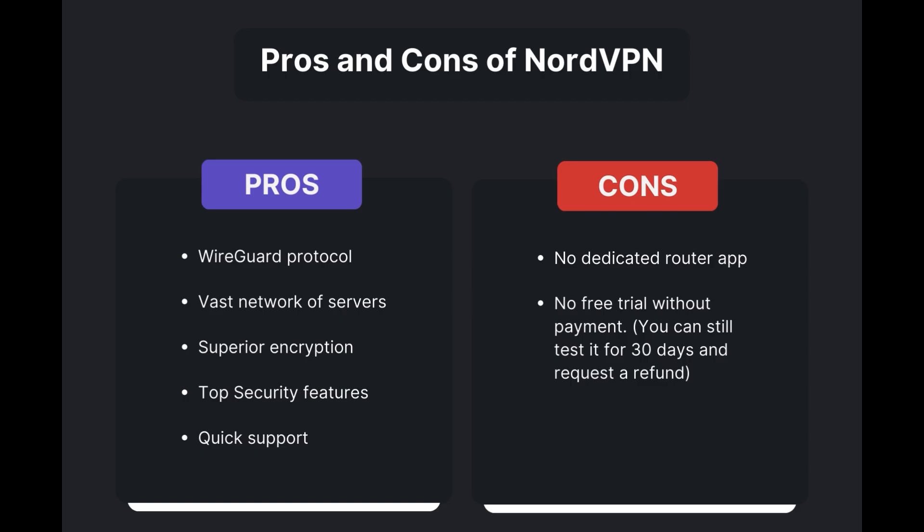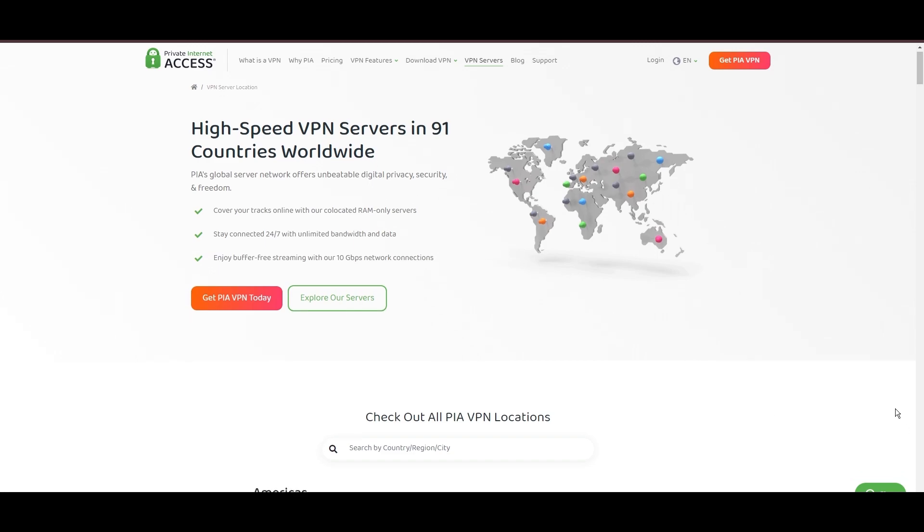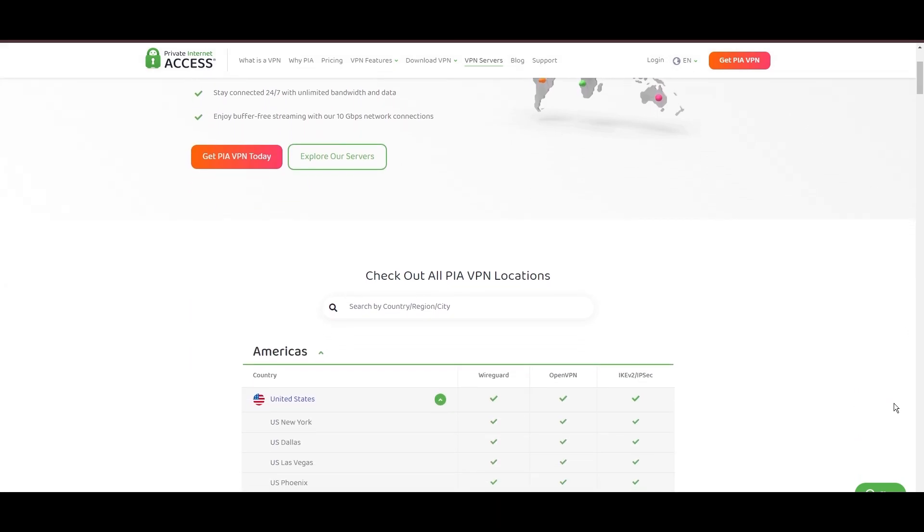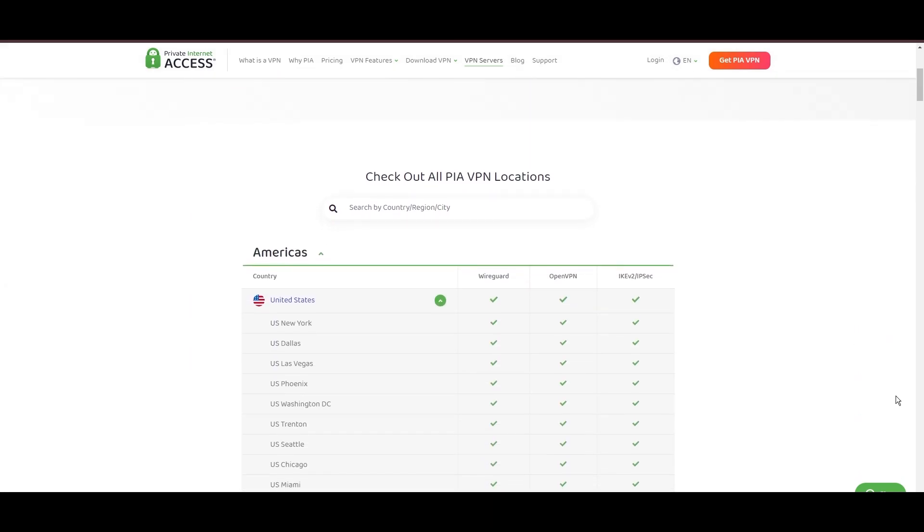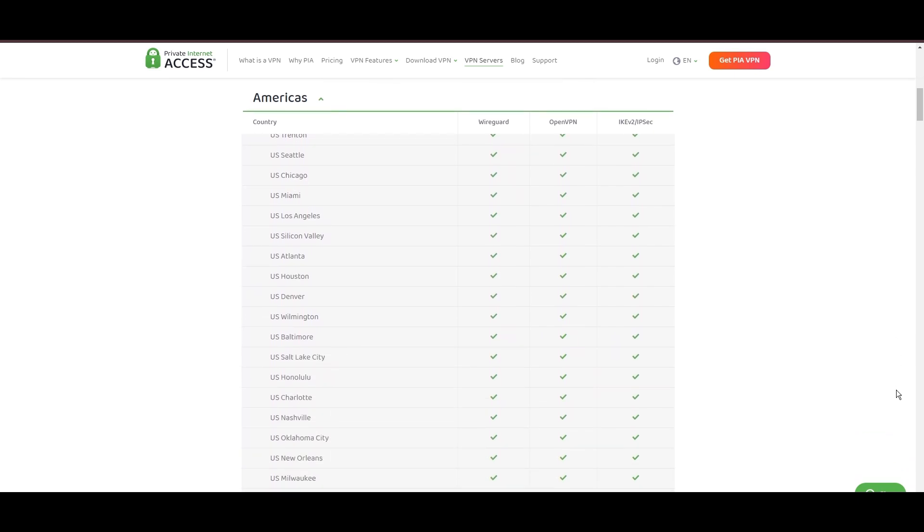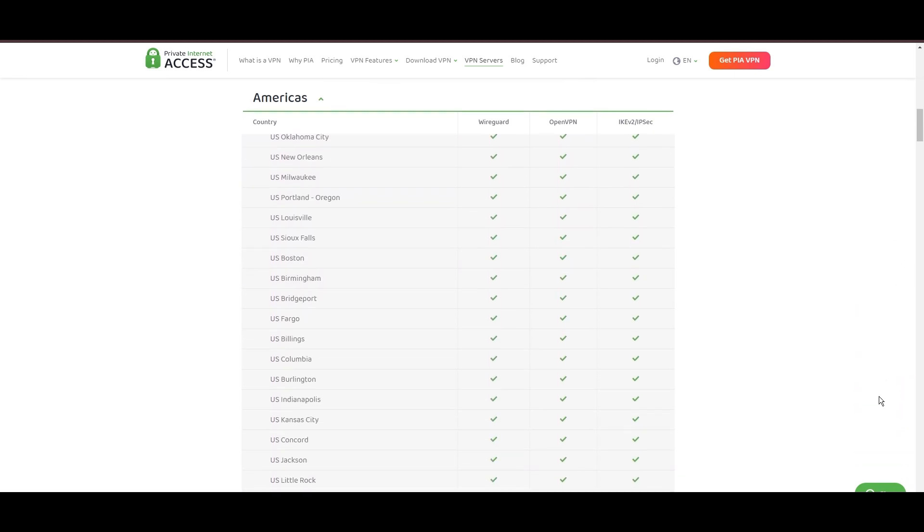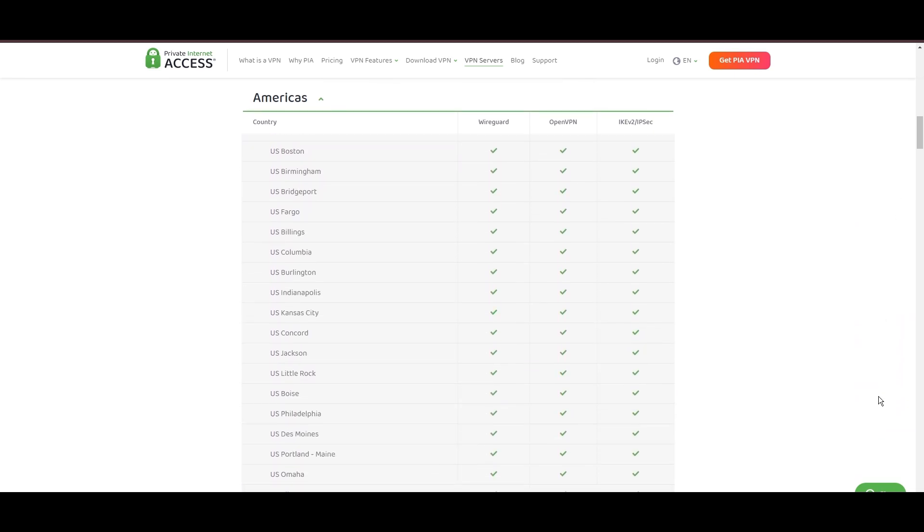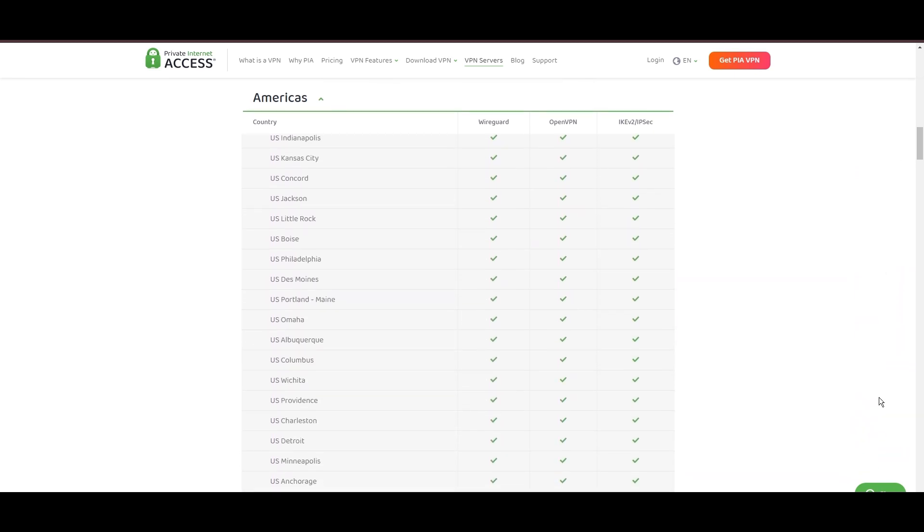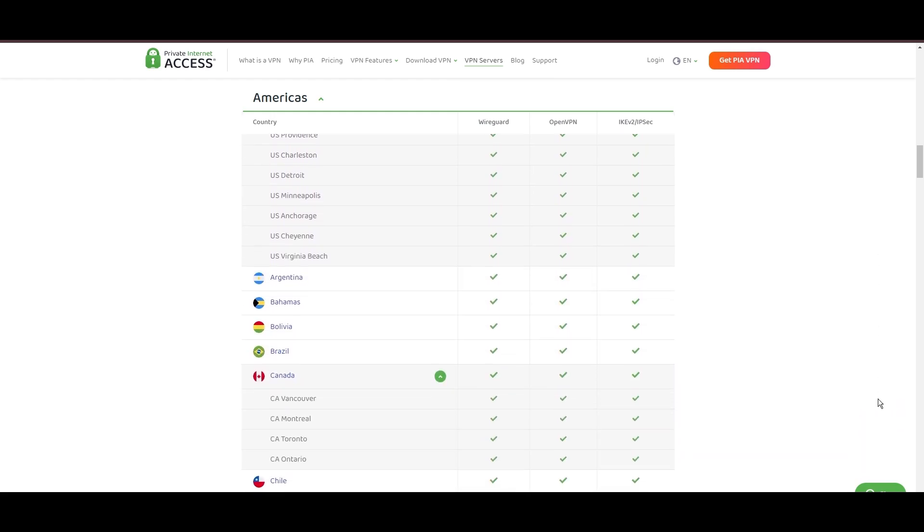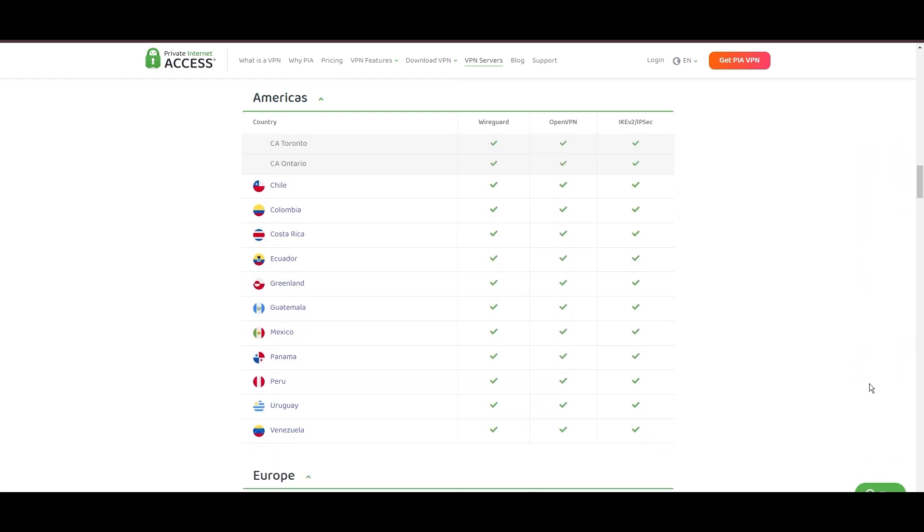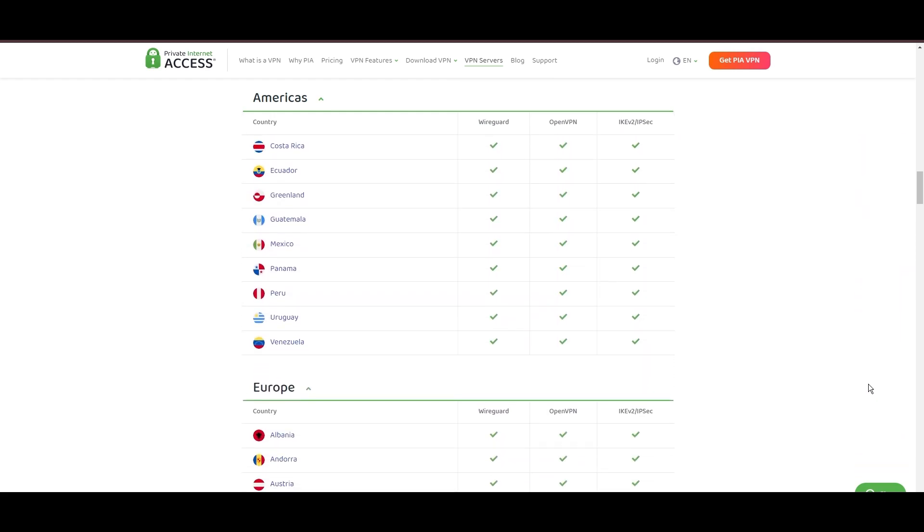Stepping into the spotlight with a formidable network, Private Internet Access (PIA) VPN shines for its unparalleled range of over 35,000 servers globally. This massive server network not only surpasses giants like NordVPN and Surfshark but also solidifies PIA's position as the preferred choice for those valuing server diversity and accessibility for Mexico.